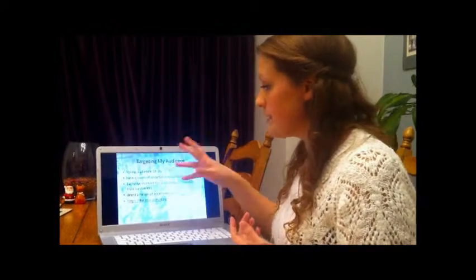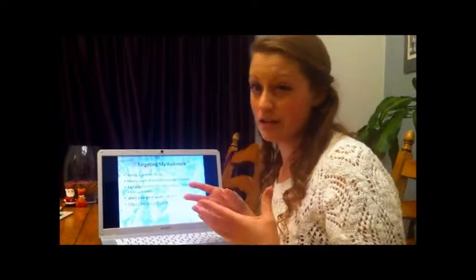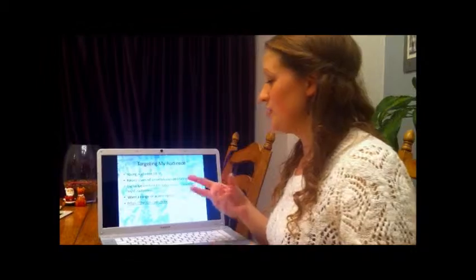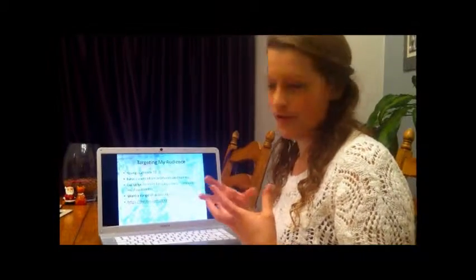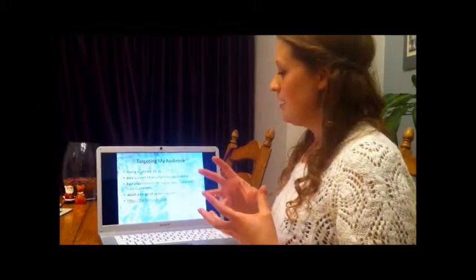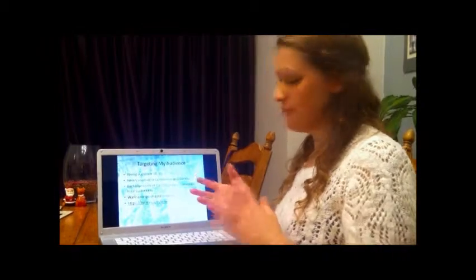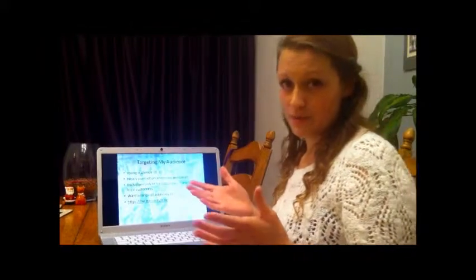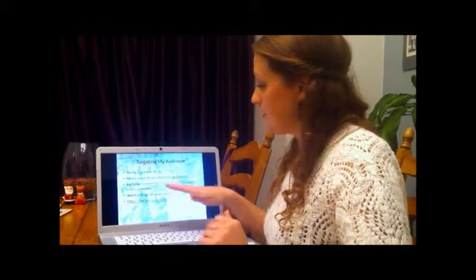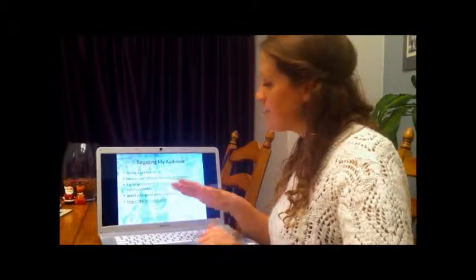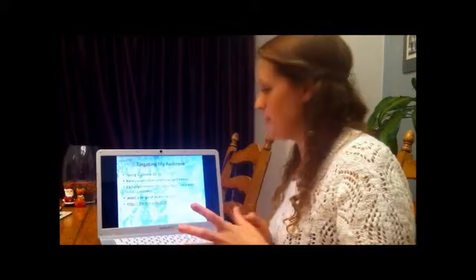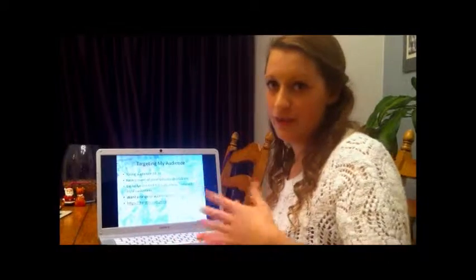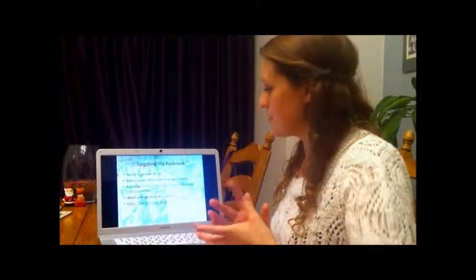My audience is 18 to 35, so they're quite young. So I think they're going to want to use different technologies like smartphones and tablets. They're going to want to have a wide range of options for accessing my magazine. The exclusive content for subscribers, I think, is going to reward people for being loyal customers. It's going to encourage people to buy into deals, where they get a year's worth of magazines or something.